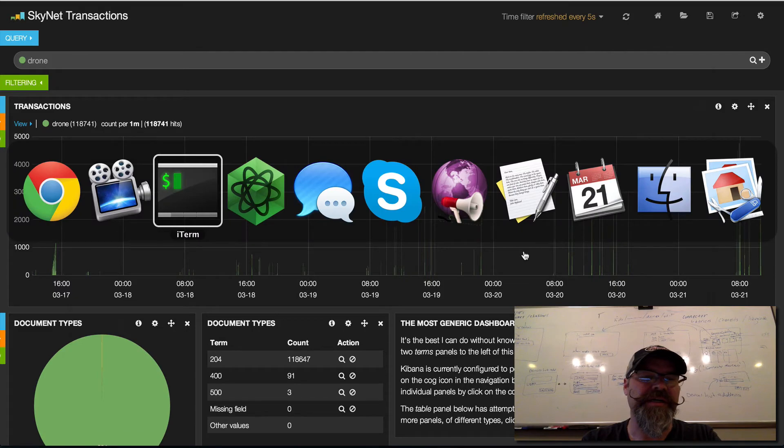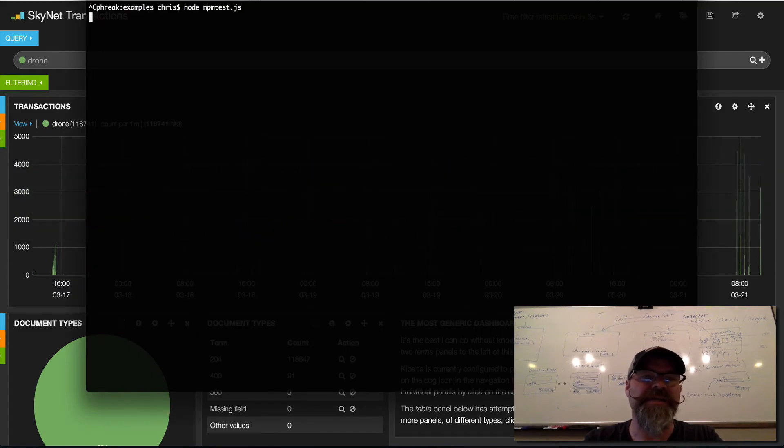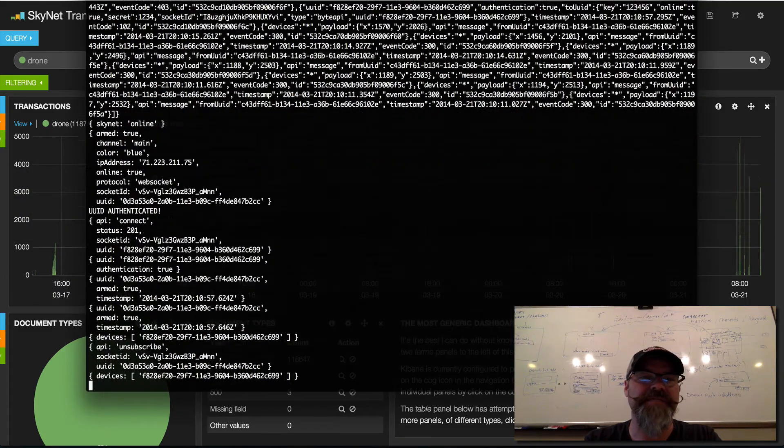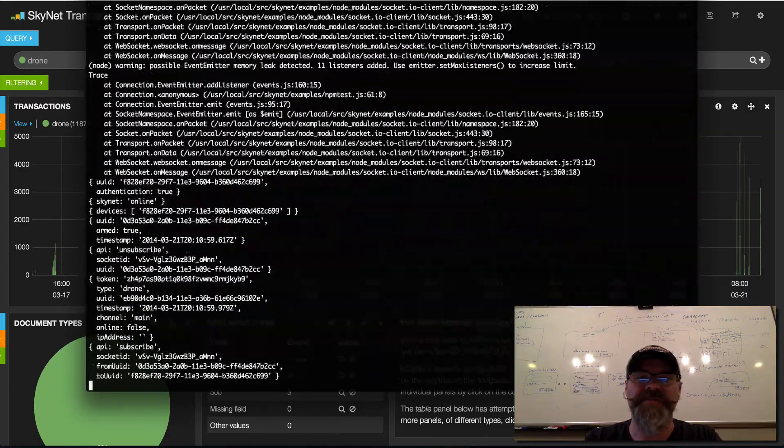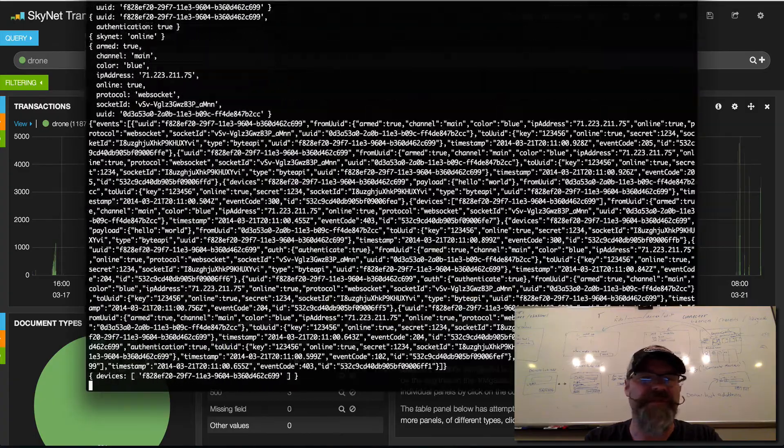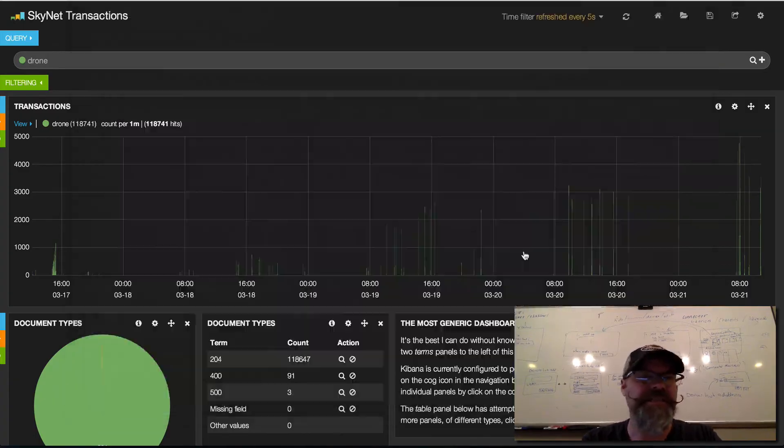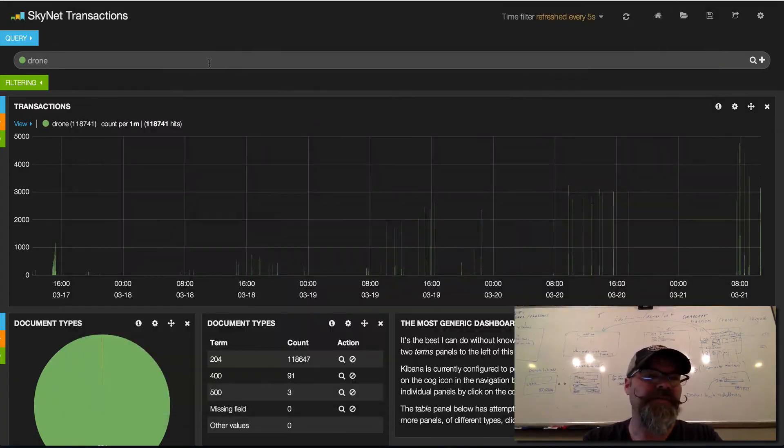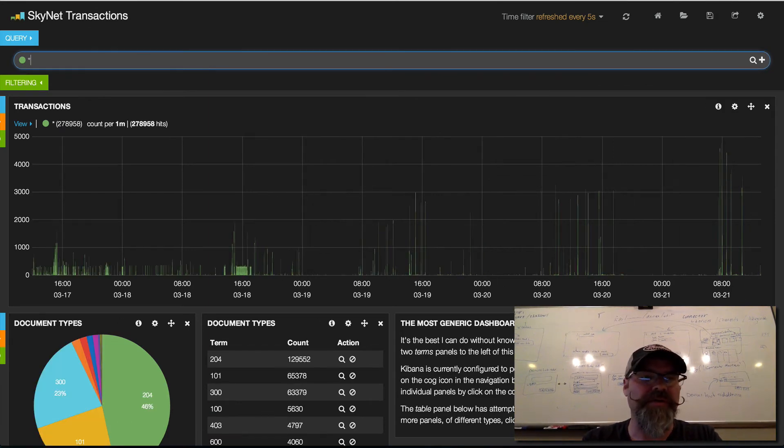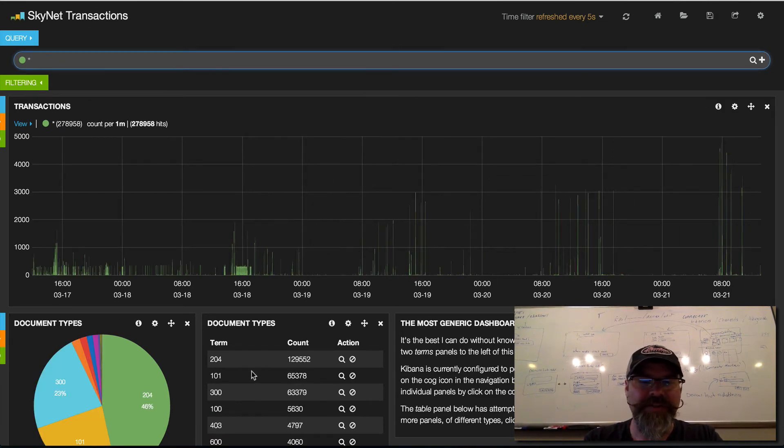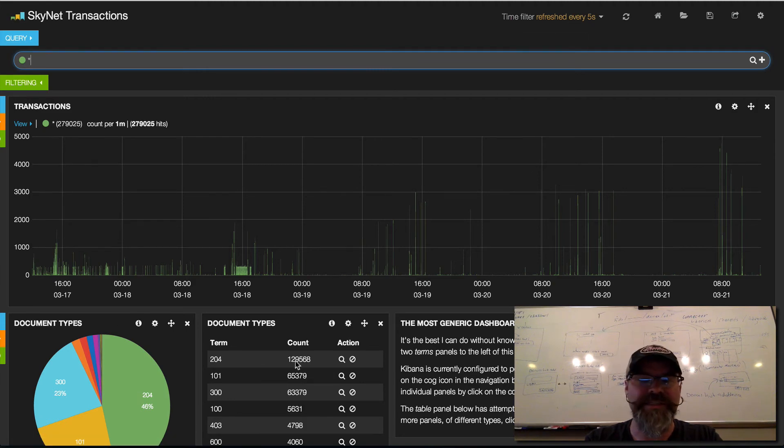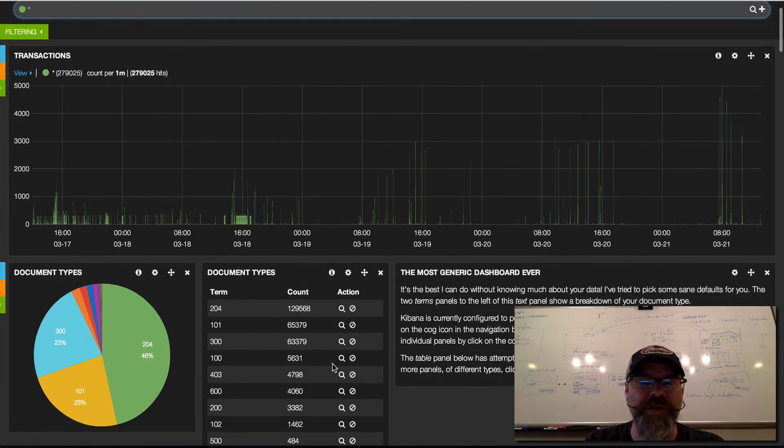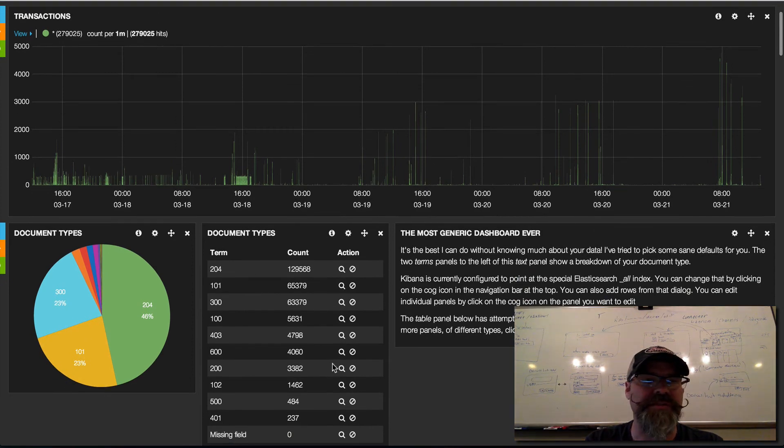If I start throwing some more traffic at it, I've got a little npm test where I can just throw a bunch of traffic at the websockets. We can come back in here and look at all activity, and now you can sit here and have it refresh every five seconds and just watch the counts progress.